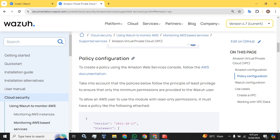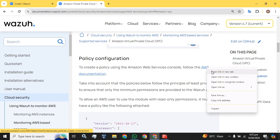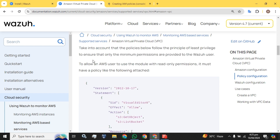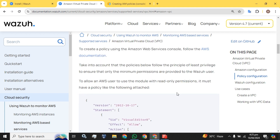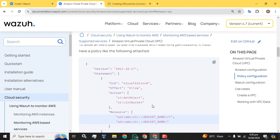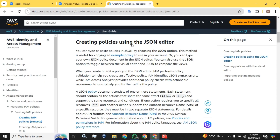Then we have to create a policy. To create a policy using the AWS console, note that the policy follows the principle of least privilege to ensure only minimum permissions are provided to the Wazuh user. We are going to allow our user to read the logs from the Amazon account and the S3 buckets. To allow an AWS user to use the module with read-only permission, it must have the following policy attached.